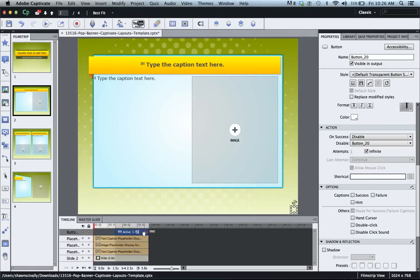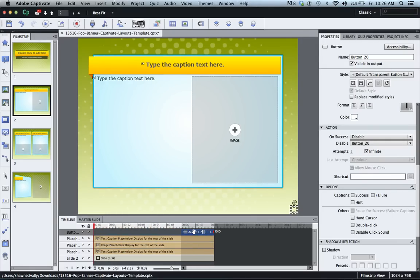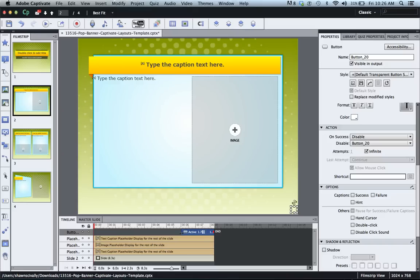So the best practice would be to make sure you have your button, this invisible pause button, at the very very end of your timeline just to ensure that everything gets played out correctly.